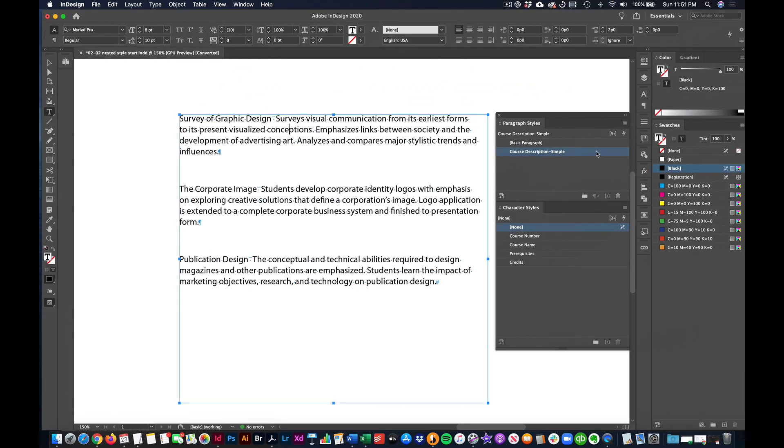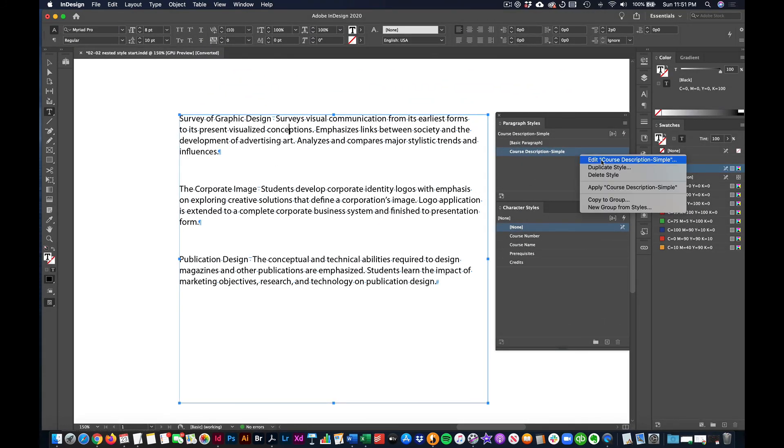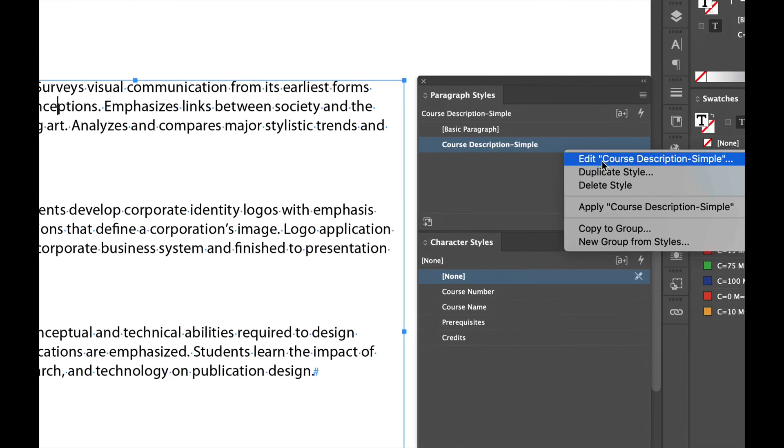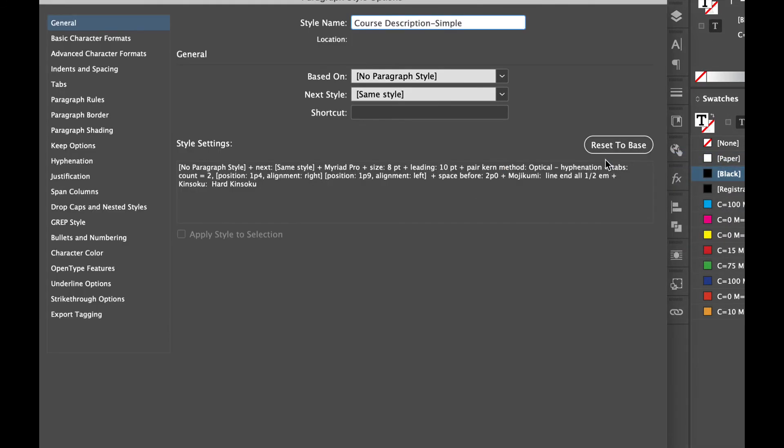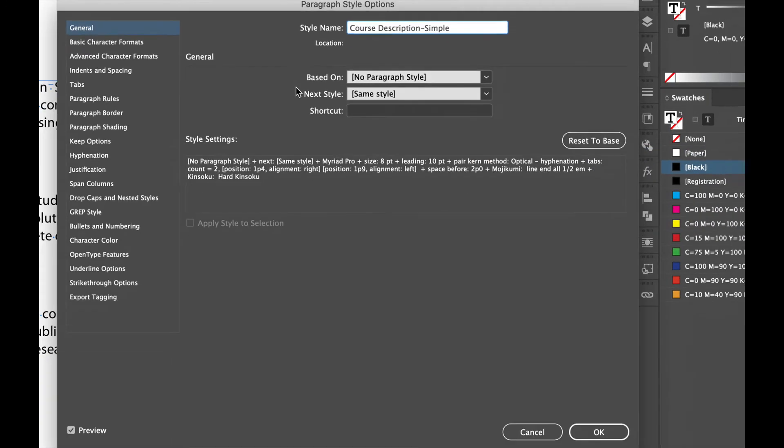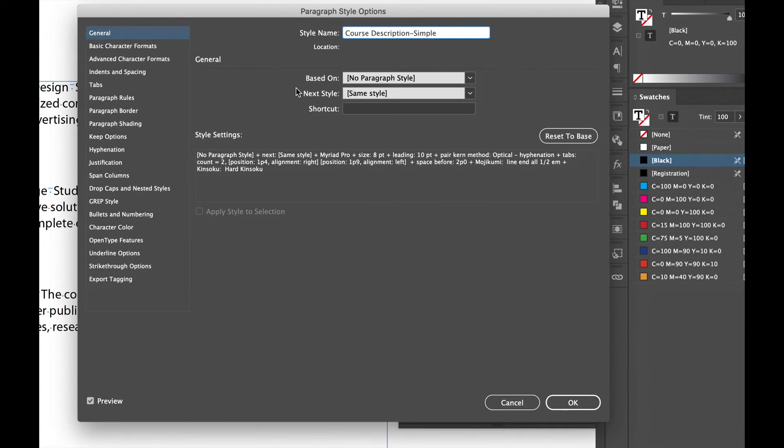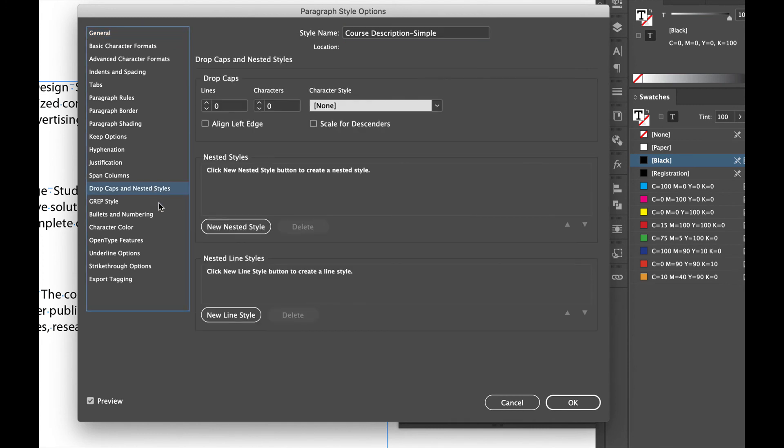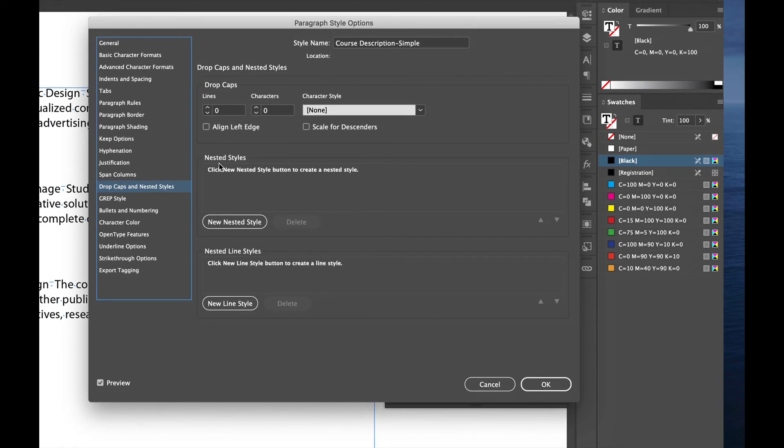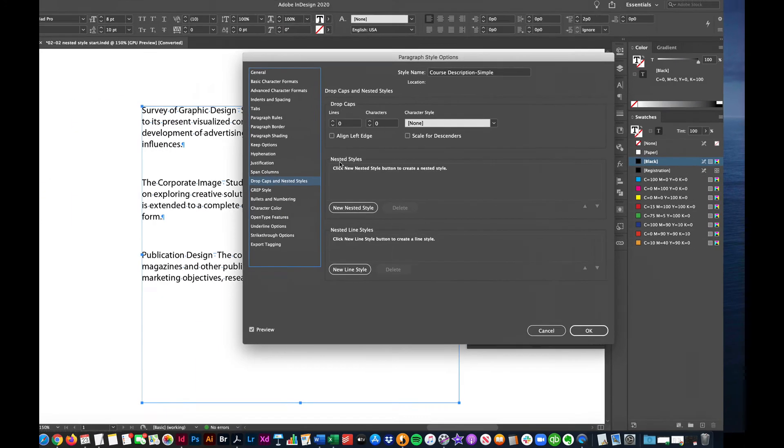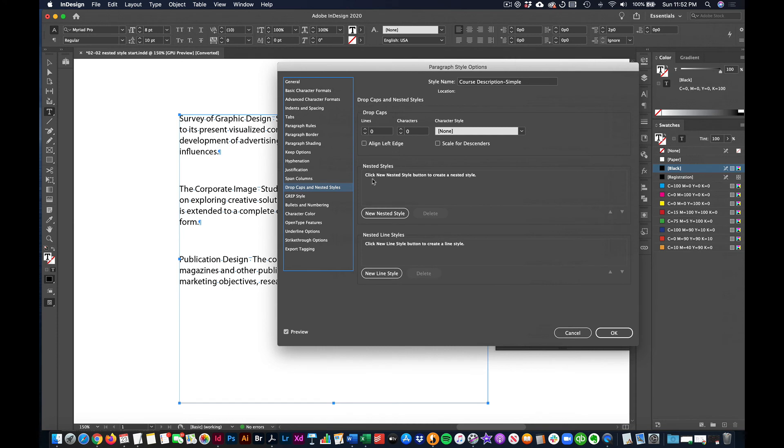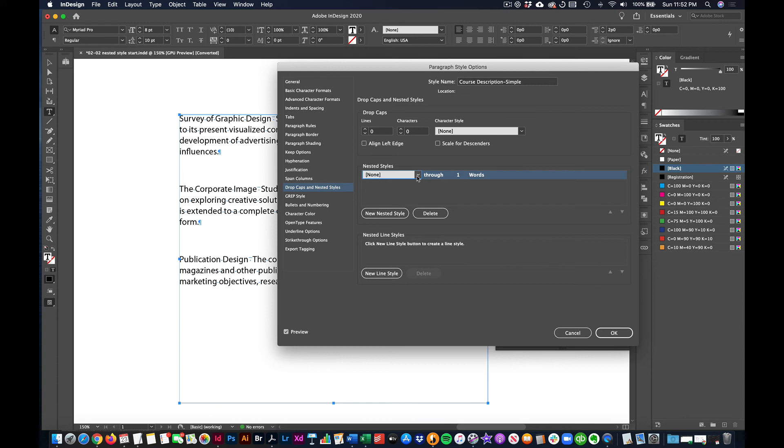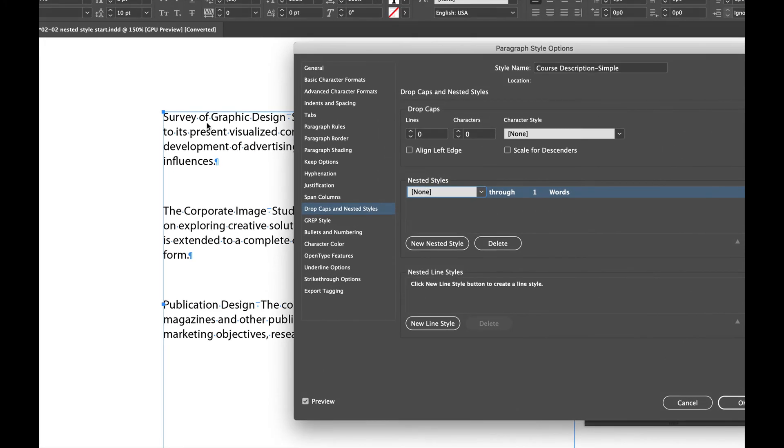I'm going to drill into this paragraph style by right clicking and selecting edit course description. It takes me to the paragraph style options. I want to go down to drop cap and nested styles and I'm going to bypass drop caps and I'm going to go to nested styles. So it's asking me here, what's the first thing that should happen? So if I click on new nested style, what's the first thing that should happen? It should be the course name, right? Survey of graphic design.